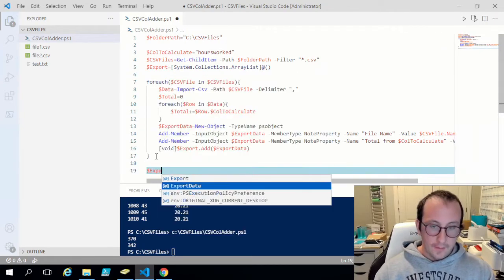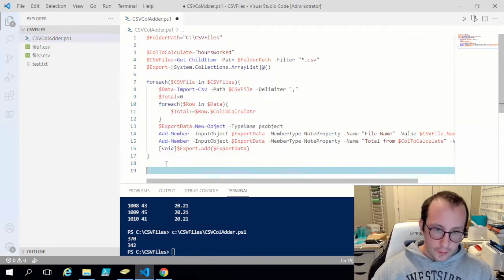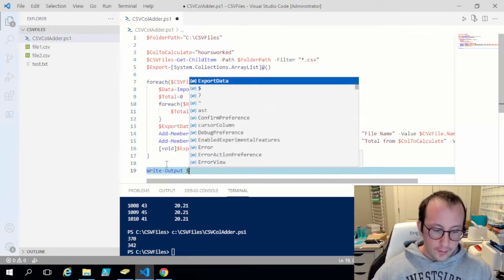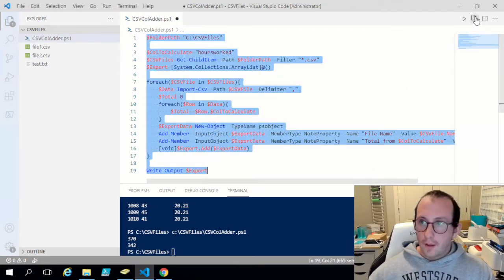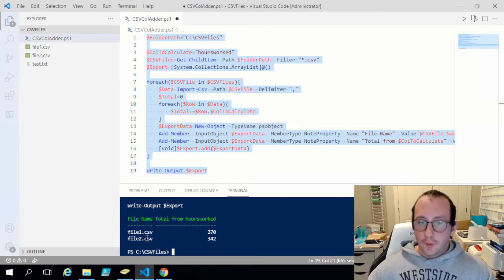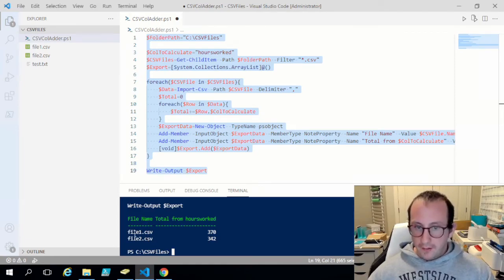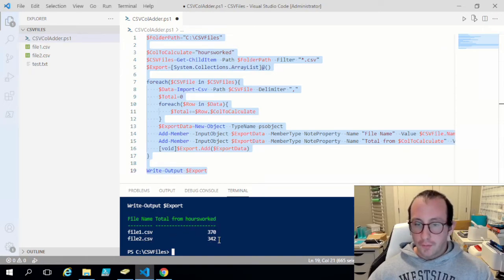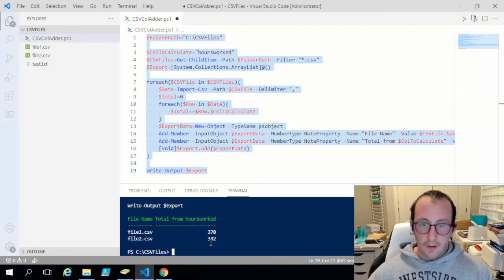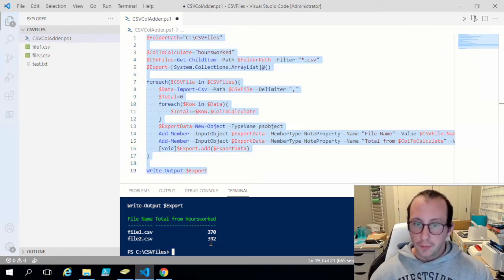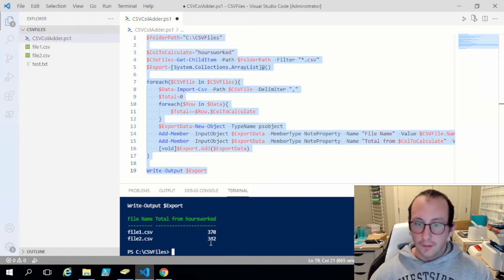Then we can do a Write-Output of export. Now if we run this, here we have our nice table: we have the file name — file one dot CSV — the total from hours worked is 370. File name file two dot CSV, total from hours worked is 342. That's how you go in and take a specific folder with multiple CSV files, add the sum of a specific column, and output that to the screen showing what file and what the total is from that column.